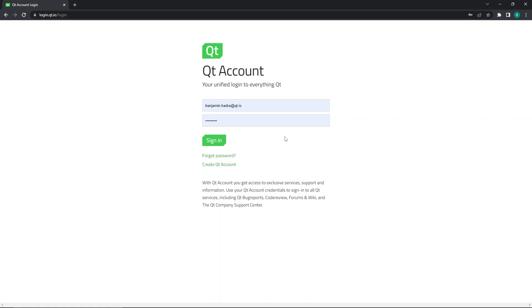First, go to account.qt.io, type in your username and password, and click sign in.